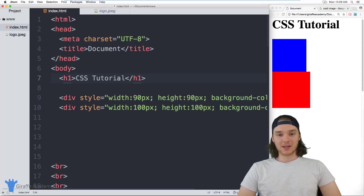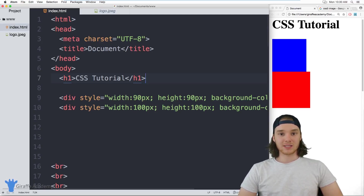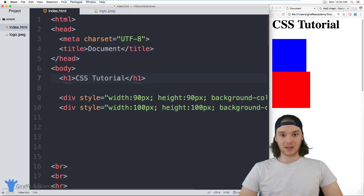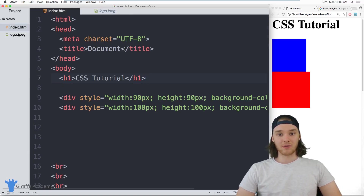Hey, welcome to Draft Academy. My name is Mike. In this tutorial, I want to talk to you about positioning in CSS. CSS positions allow you to set the position of an HTML element relative to itself, relative to the HTML document, or relative to the screen that the HTML page is getting viewed on. These are really popular ways to create different layouts or position different elements in your HTML file.